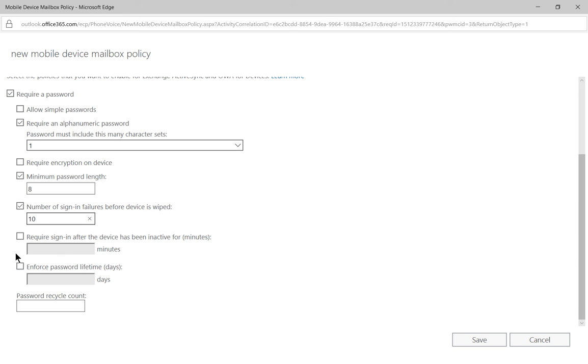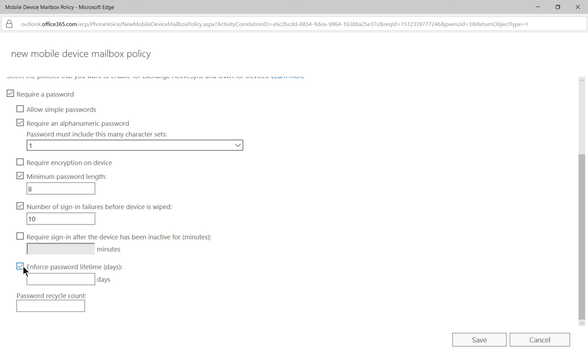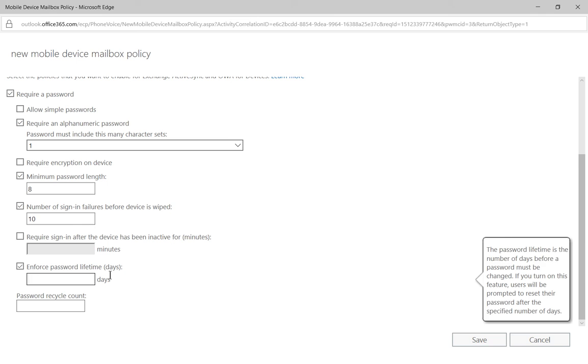Then you can require sign-in after the device has been inactive for X amount of minutes and you can enforce the password for a certain amount of days. So you can say every 90 days for instance you're going to have to change the password on your phone. Now this is not your email password, this is the phone password.